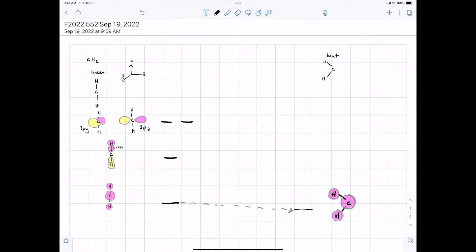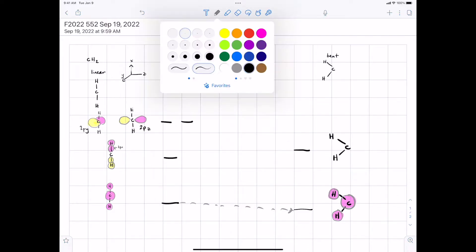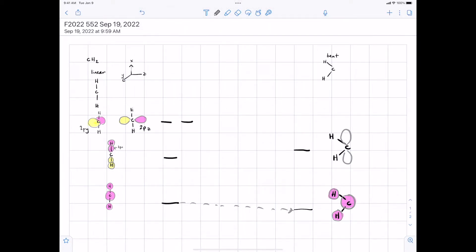For the middle orbital, you would draw it exactly the same only bent. In terms of energy, it should be higher, because you're not getting as much direct overlap. You go from sort of direct end-on overlap between carbon and hydrogens to more side-by-side overlap, so it's not quite as good — in the same way that pi bonds are weaker than sigma bonds.